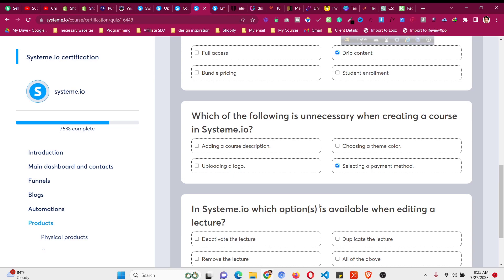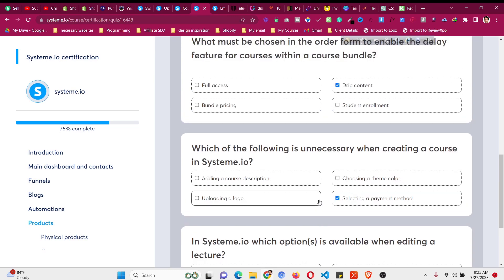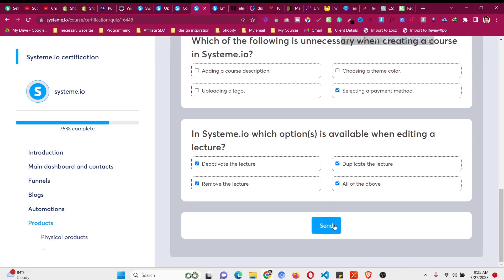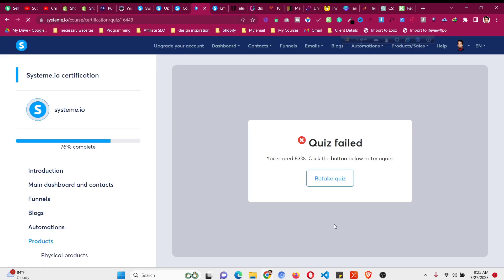When creating a course in system.io, what is not required? Selecting a payment method, because we have already integrated the payment method from our settings. Which option is available when editing a lecture? Deactivate the lecture, duplicate the lecture, or remove the lecture — all of the above. Click 'Send.' The score is 83% — click the button below to try again.